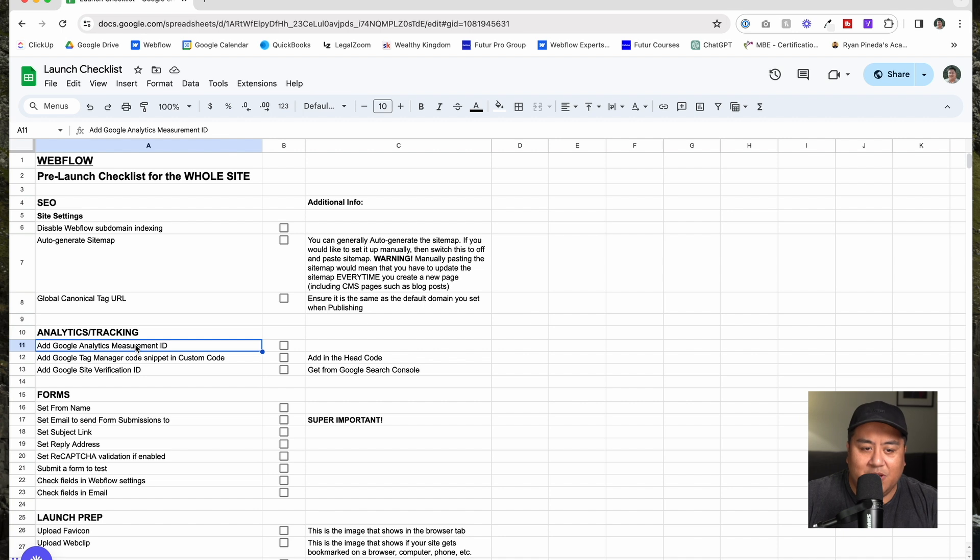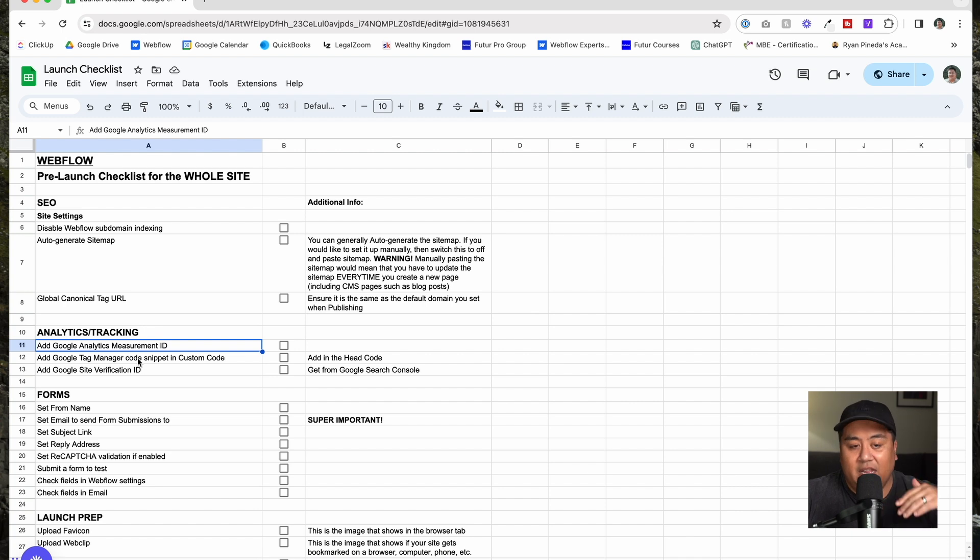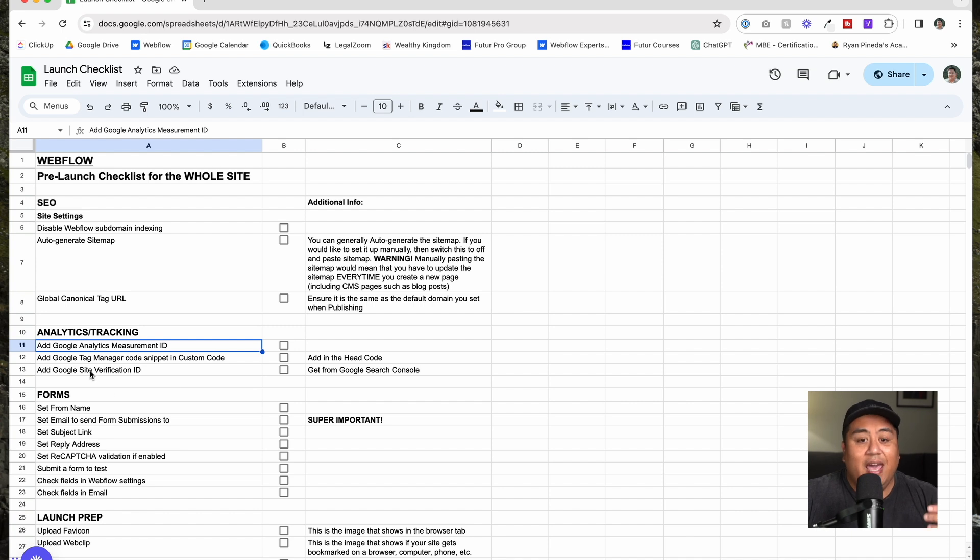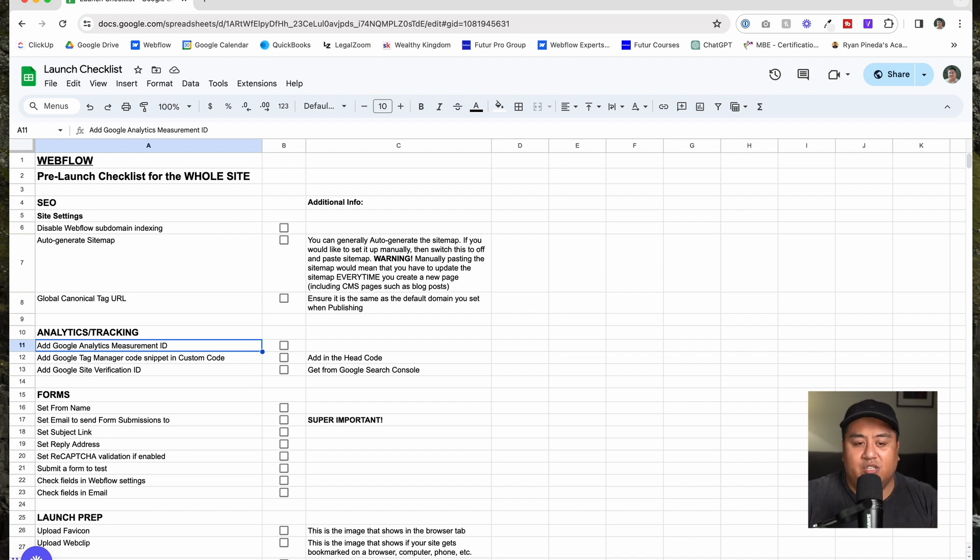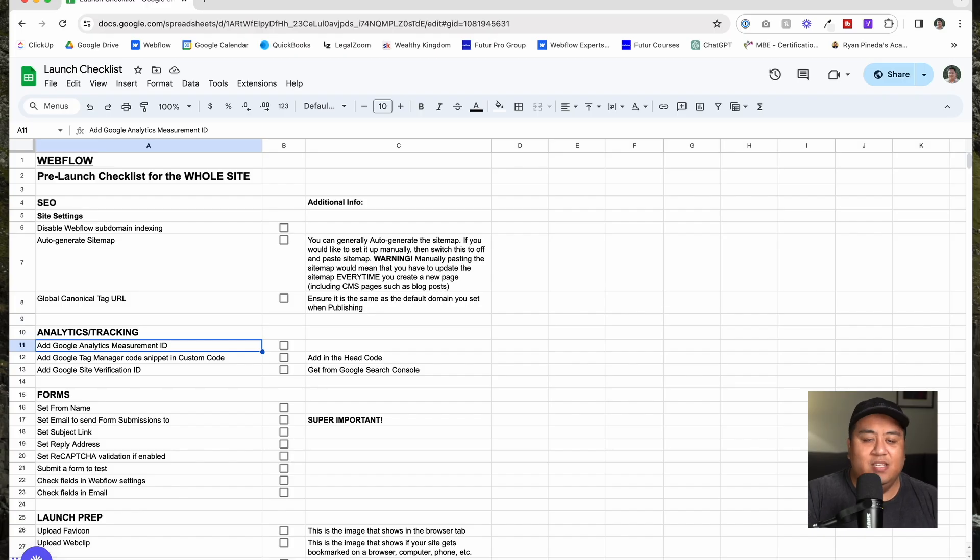Add a Google Analytics measurement ID. If you're doing any analytics or tracking, which I'm pretty sure you should, make sure you have your analytics measurement ID. If you're using Google Tag Manager, make sure you put the code snippet in the custom code in the head and in the body. Add Google site verification ID. This is for Google Search Console. These are three important aspects in your analytics and your tracking. Now, of course, if you have more, let's say you have Hotjar or Marketo or Munchkin or whatever, then you can go ahead and put that in the head code.